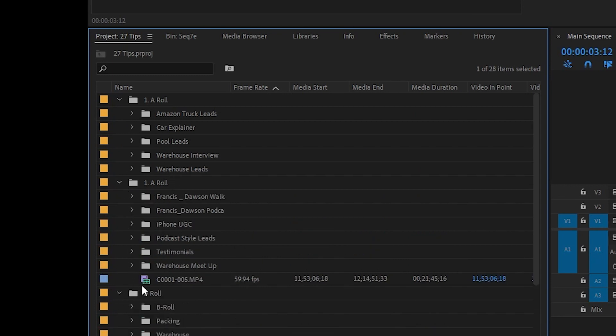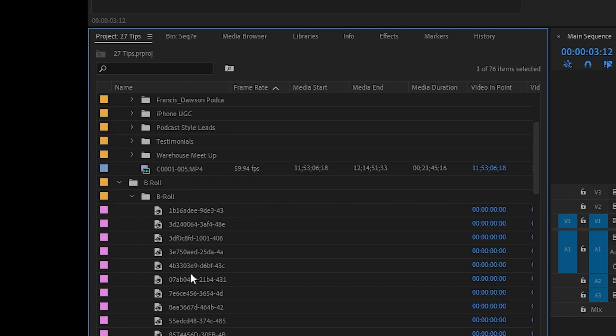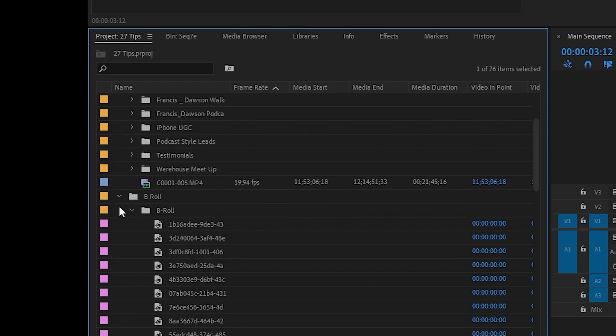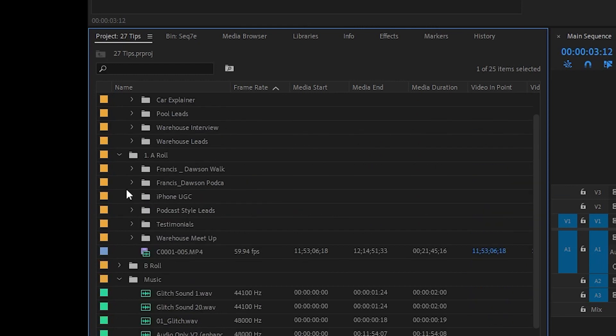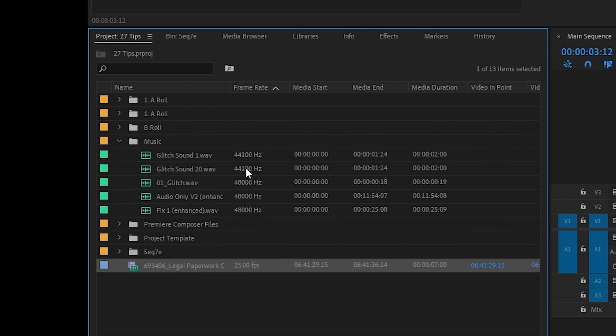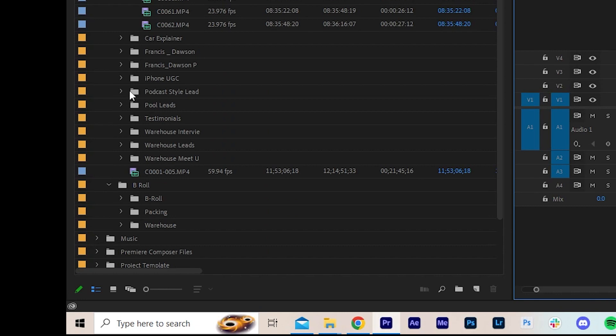I'll organize the folders and then drag that folder straight into Premiere Pro.